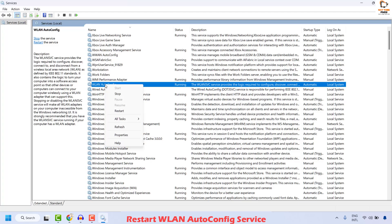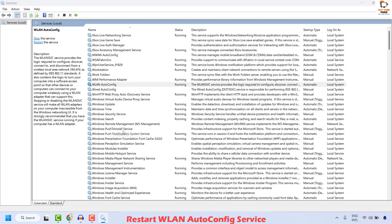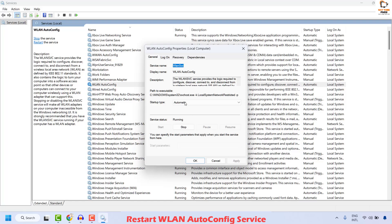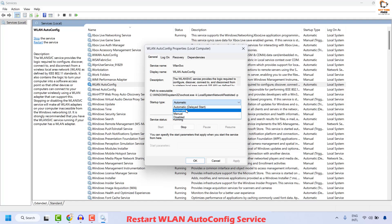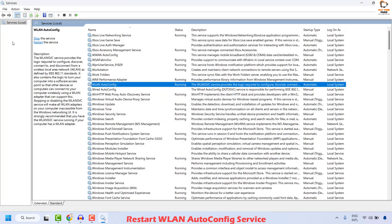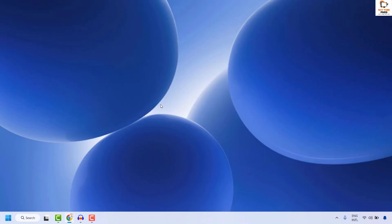At the same time, right click on the service and click on Properties. Under Properties, make sure the startup type has been set to Automatic. In case it has been set to Disabled or Manual, select Automatic. Then click Apply and OK. Once the restart of the service is complete, close this window and restart your computer to check if the issue has been resolved.